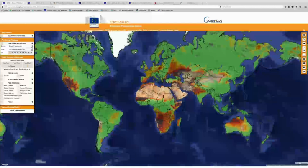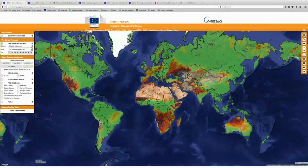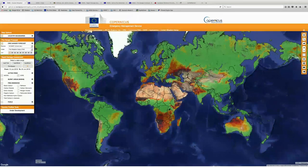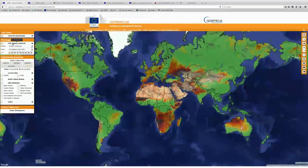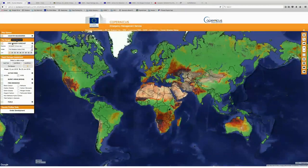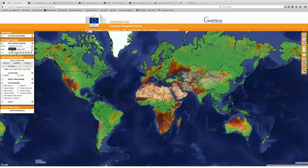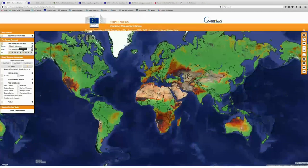If you click on the information icon, you can be taken to the link to the website of the paper that was produced — the Fuel Characteristic Classification System. So now that we've explored the features of GWIS, let's do some examining of fire danger. We're just going to hit reset, make sure that everything is unchecked except for the country boundaries and the fire danger forecast.